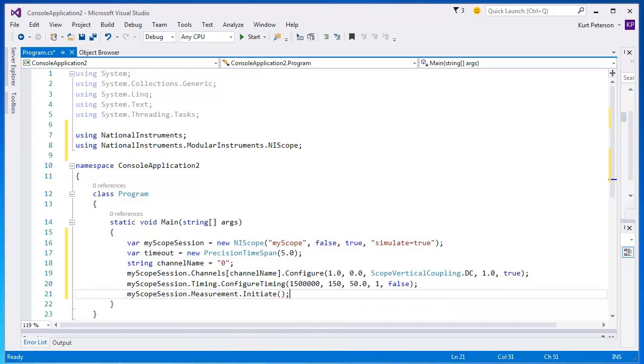Now that we've configured the timing and our channel, we can initiate the session. Once our program gets to this point, we will start the acquisition on the device.